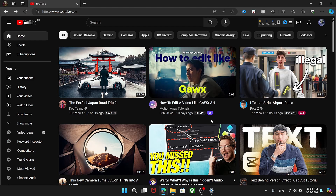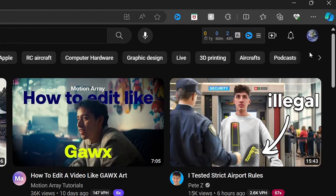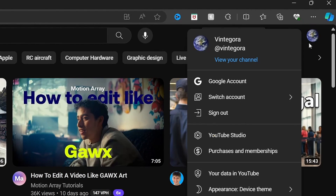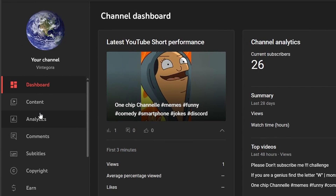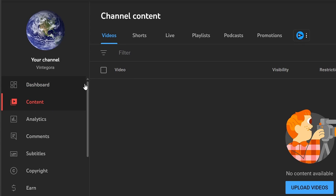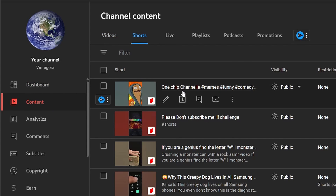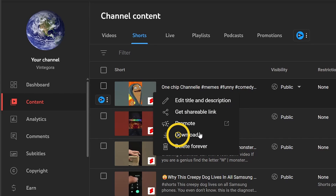To download your own YouTube Shorts on your PC, follow these steps. Open the channel where you've uploaded the YouTube Short. Tap on your profile picture in the top right corner, then select YouTube Studio. In YouTube Studio, navigate to the left-hand panel and click on Content. This will display all the videos on your channel. Find the YouTube Short you want to download, click the three dots next to the video, and select Download.